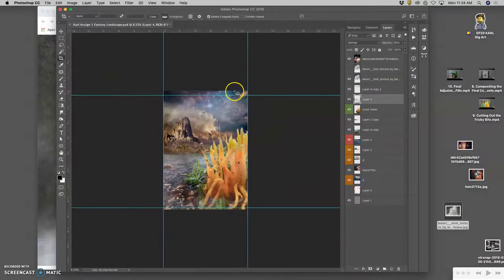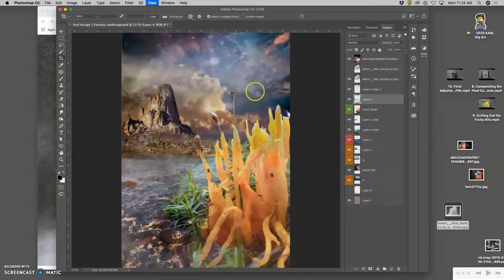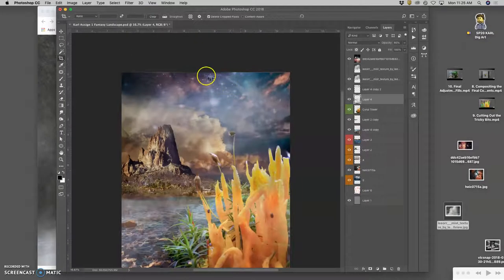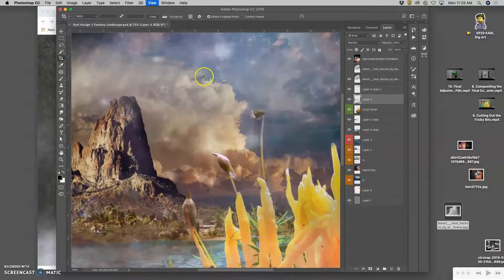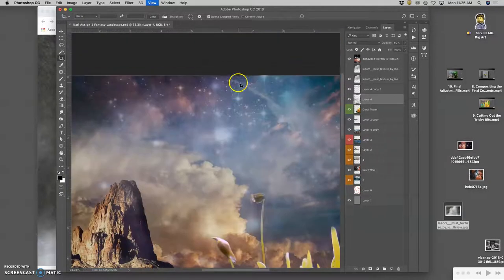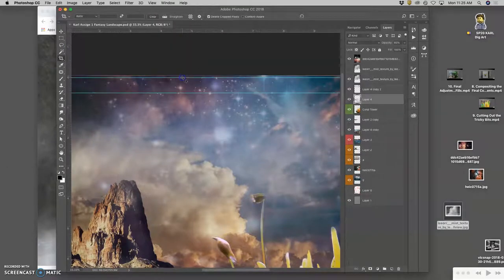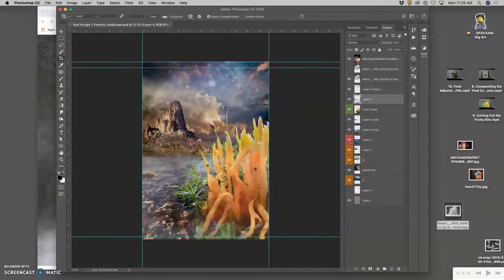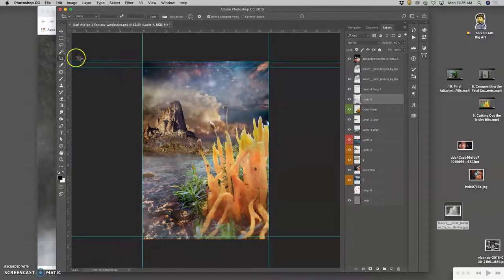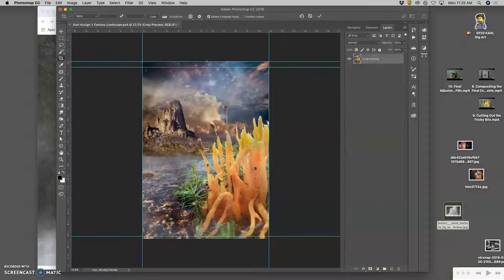And then I can turn off my guides with command semicolon. But notice, I want to check my edges especially before I print. I didn't quite get everything at the top edge. So I need to bring that down a little bit more in my crop. I think my bottom edge is okay. There we go.